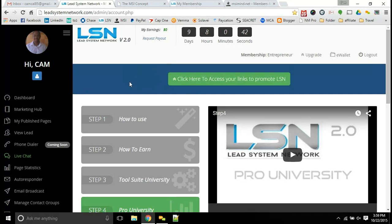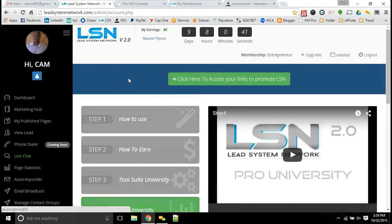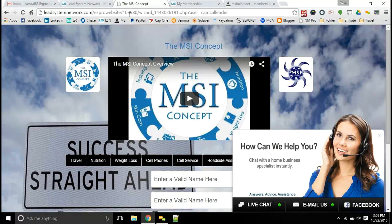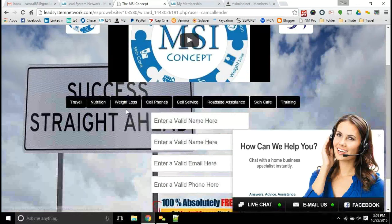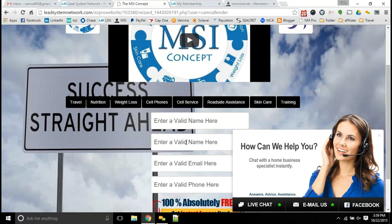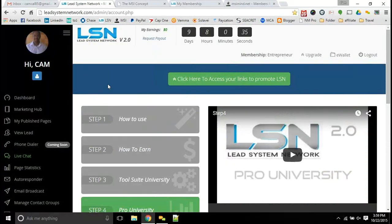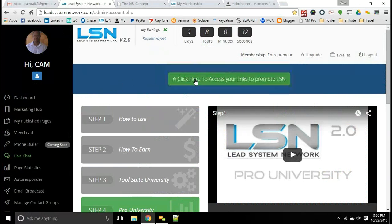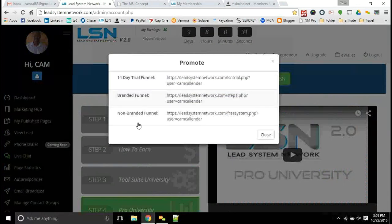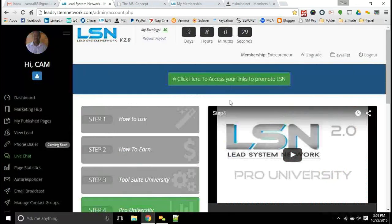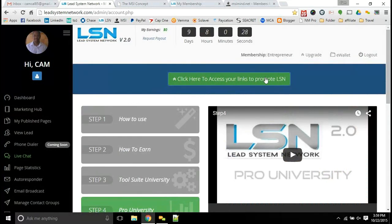This is the back office. Once you get your free account, if you haven't already, go to msimine.com, fill out the information, you'll be directed to get your free account. So definitely get your free account set up. You will get your links to promote LSN right here.